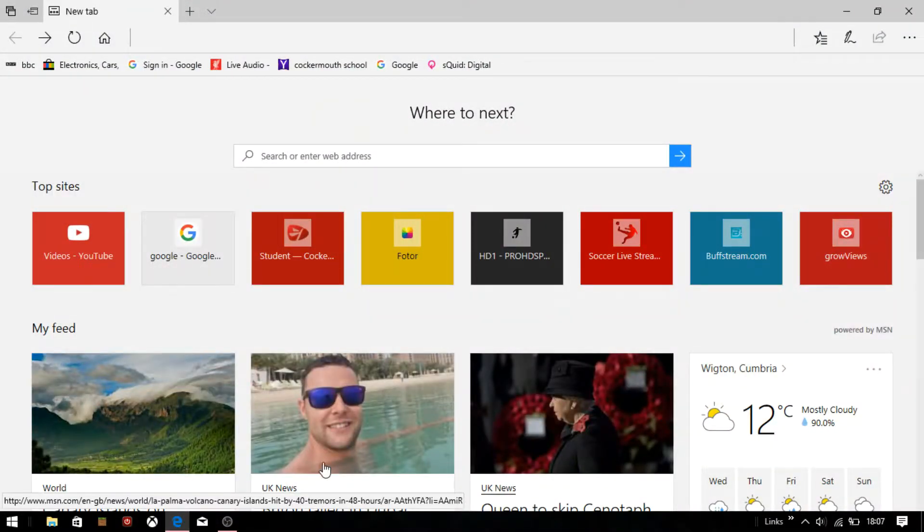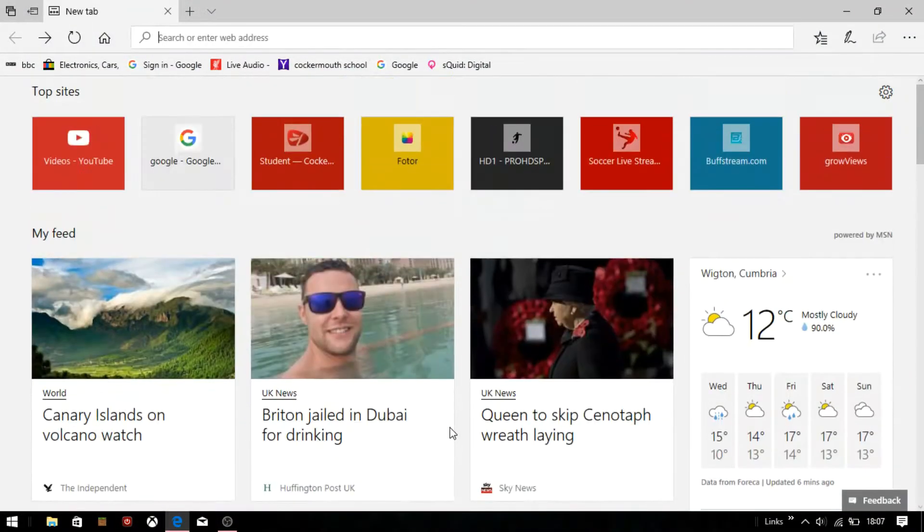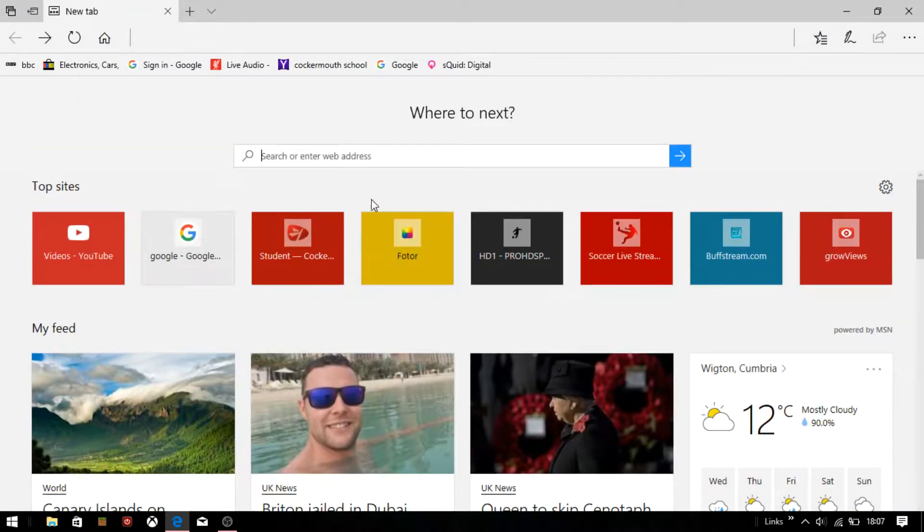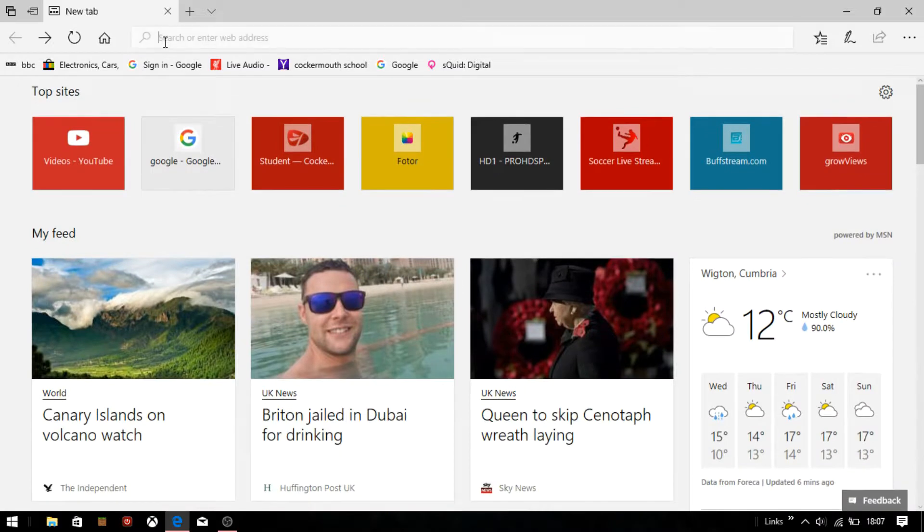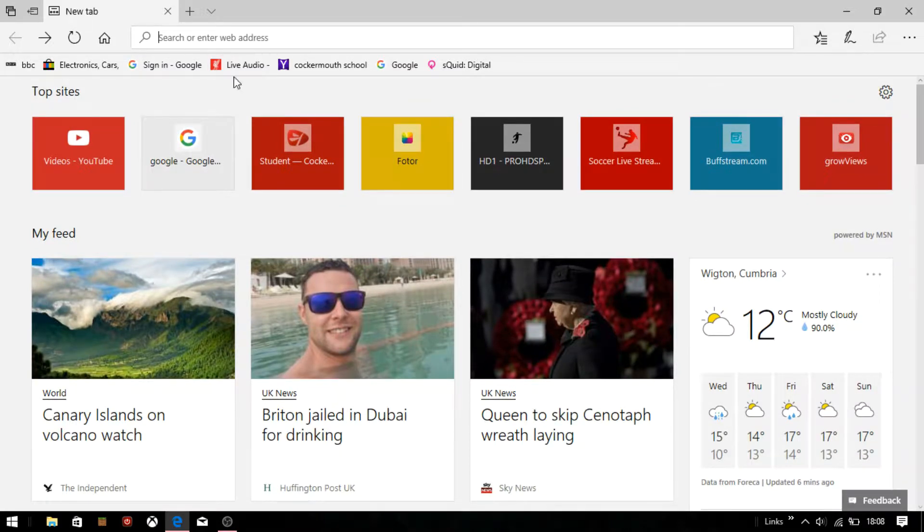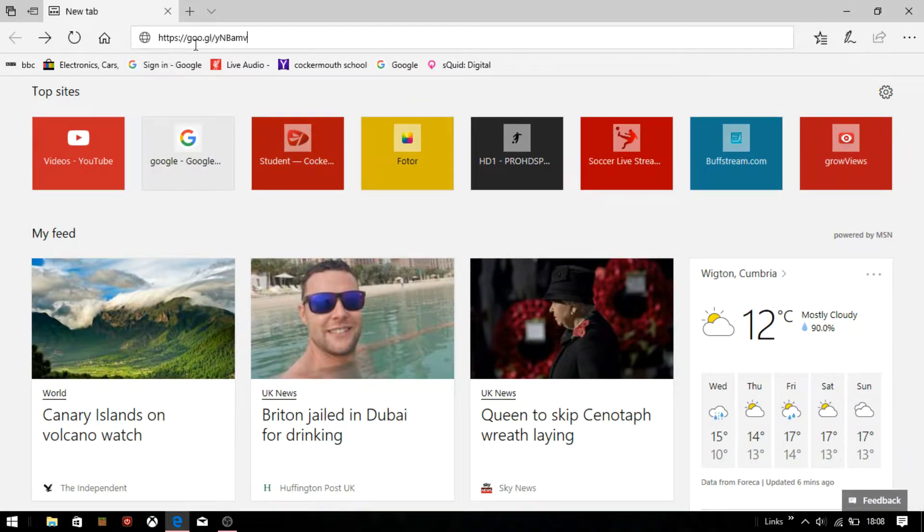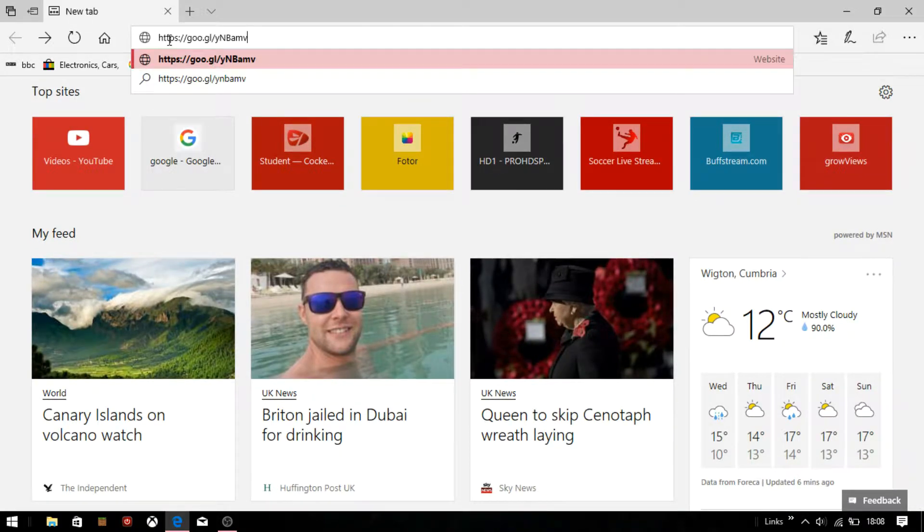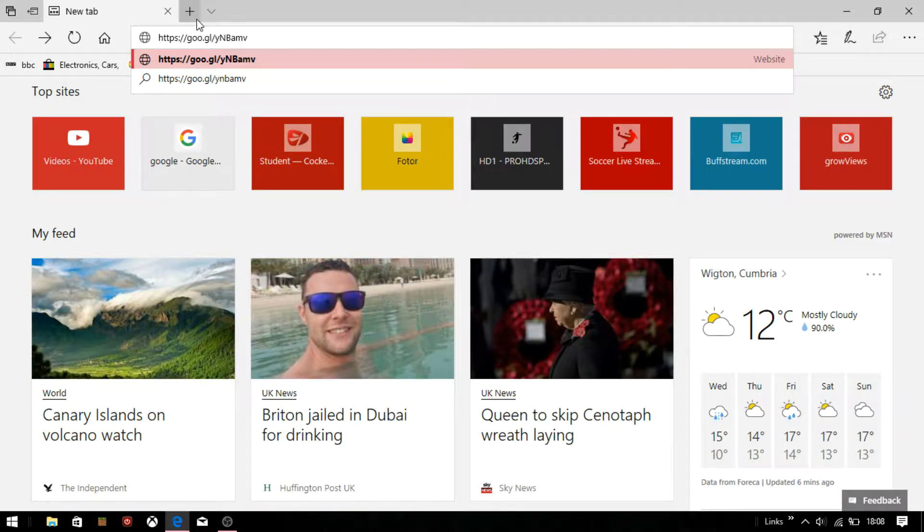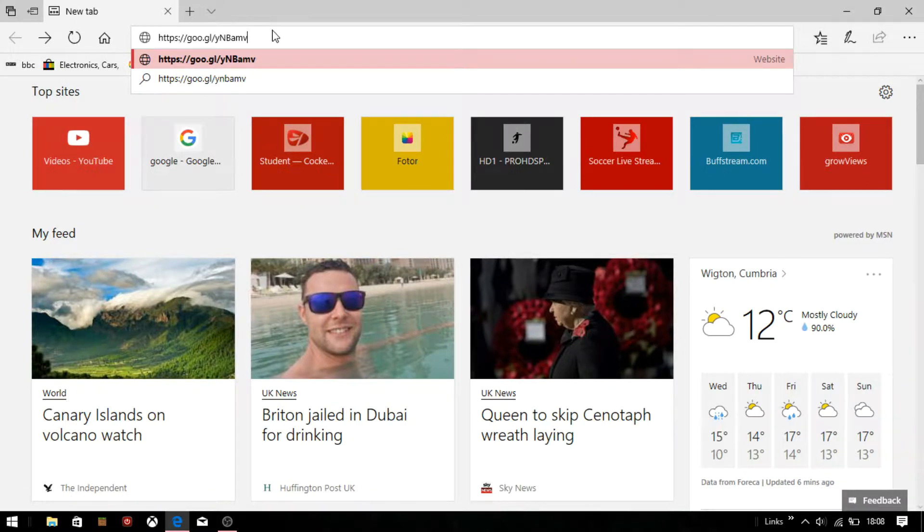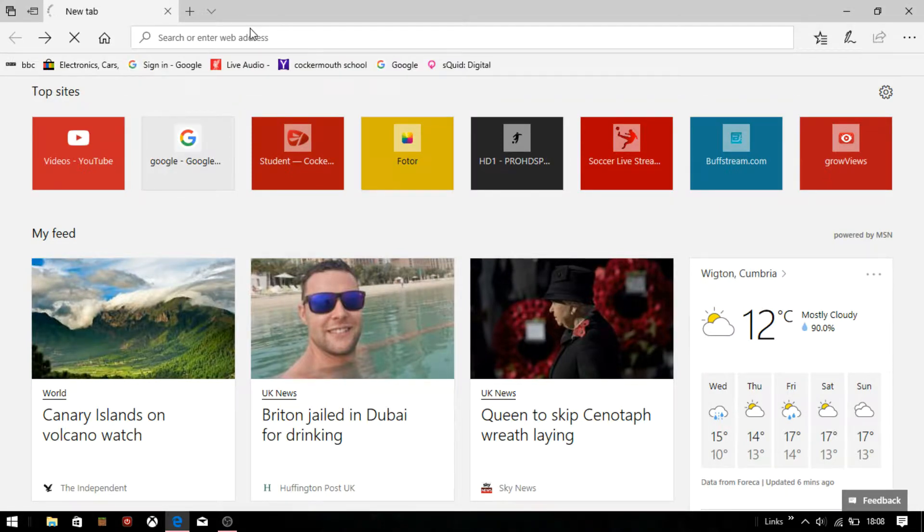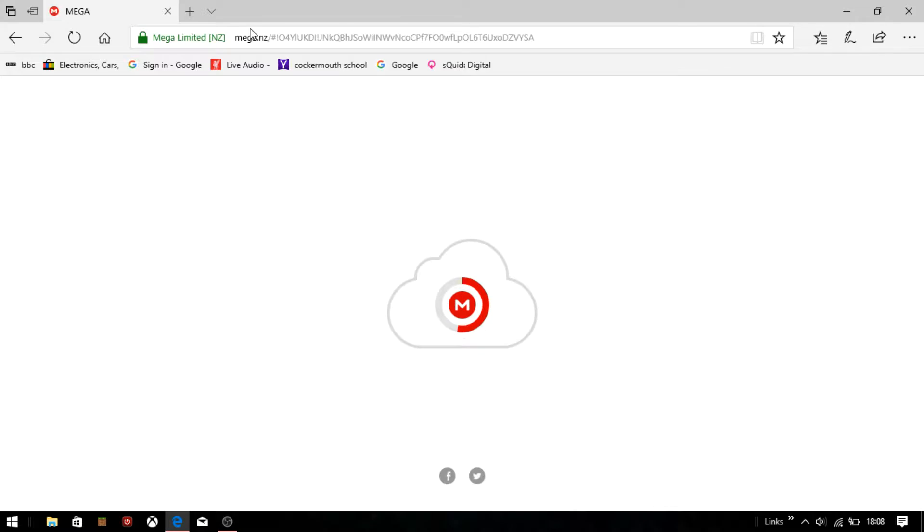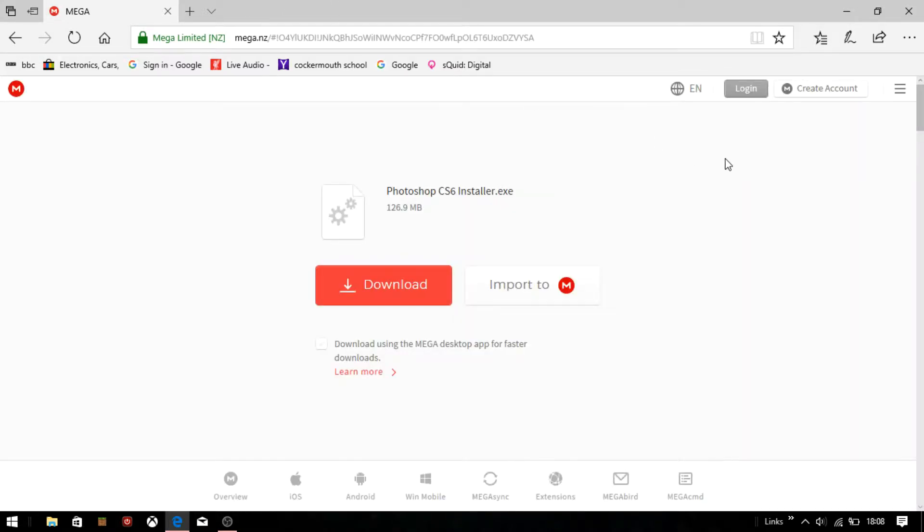First you want to go into the internet and type in this link - HTTPS dot Google thingy. I'll put it in the description below. Type that in and then it brings up this. Look at this thing. This is the Photoshop installer.